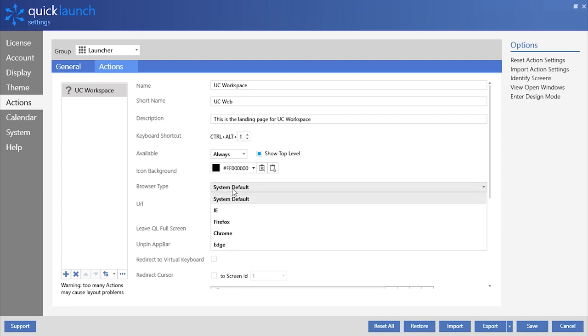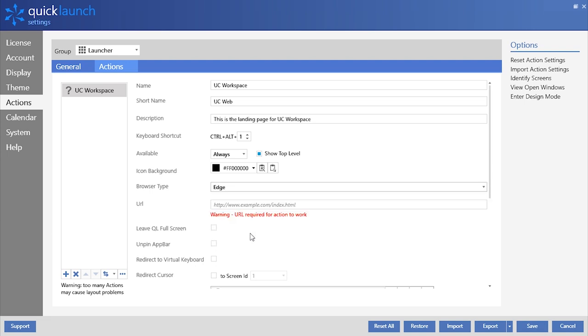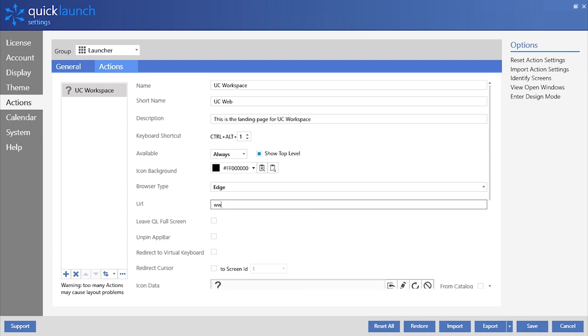You can also select the browser that the website opens in when clicked on such as Google Chrome, Firefox, or Microsoft Edge. The URL field is where we can configure the action tile to go to a certain website. We'll use www.ucworkspace.com as an example.